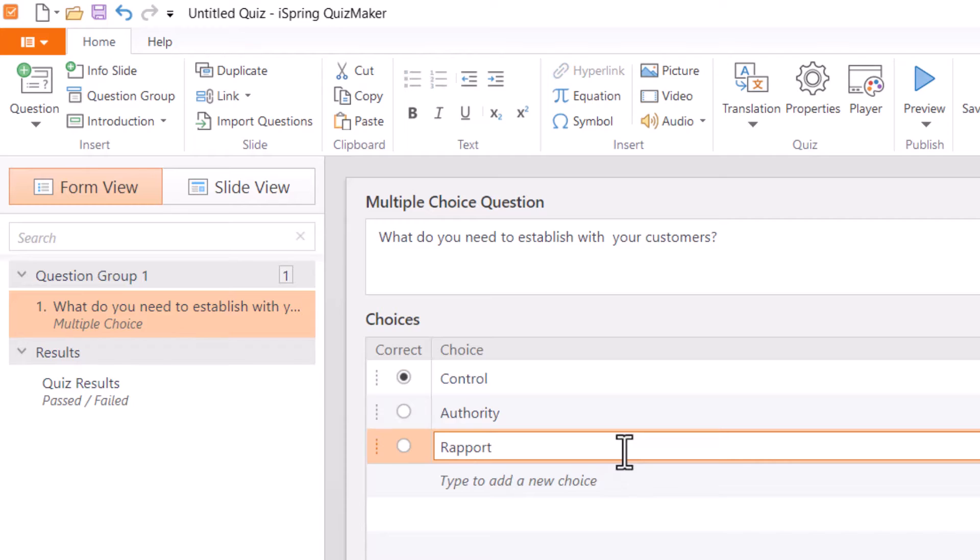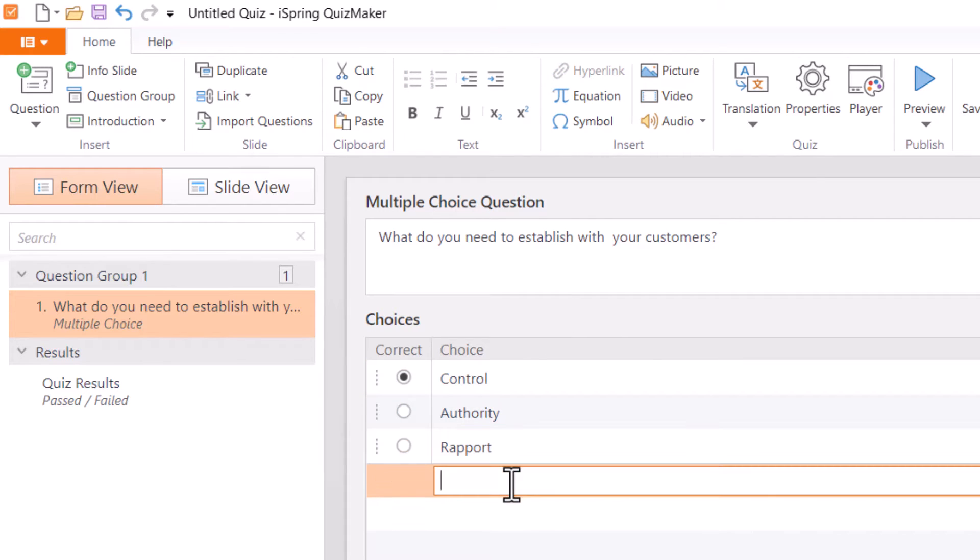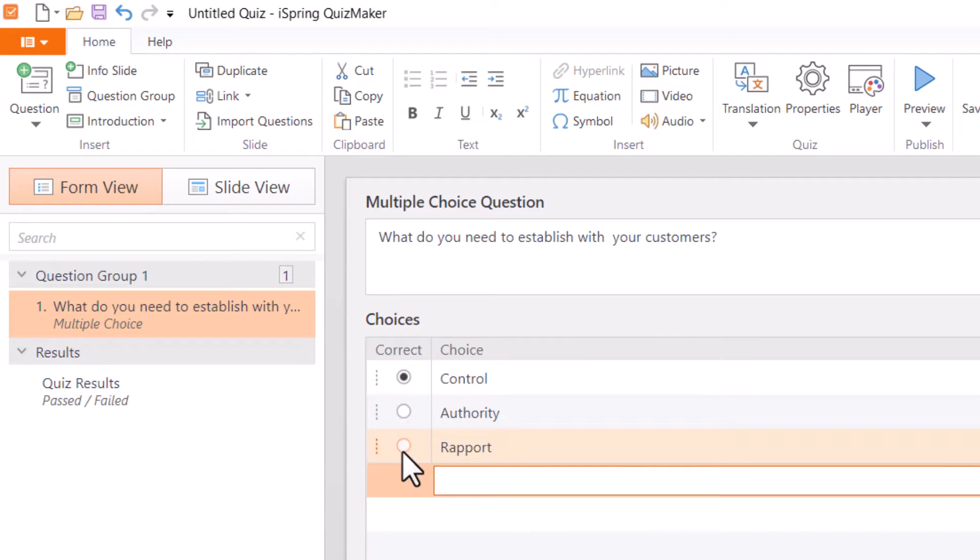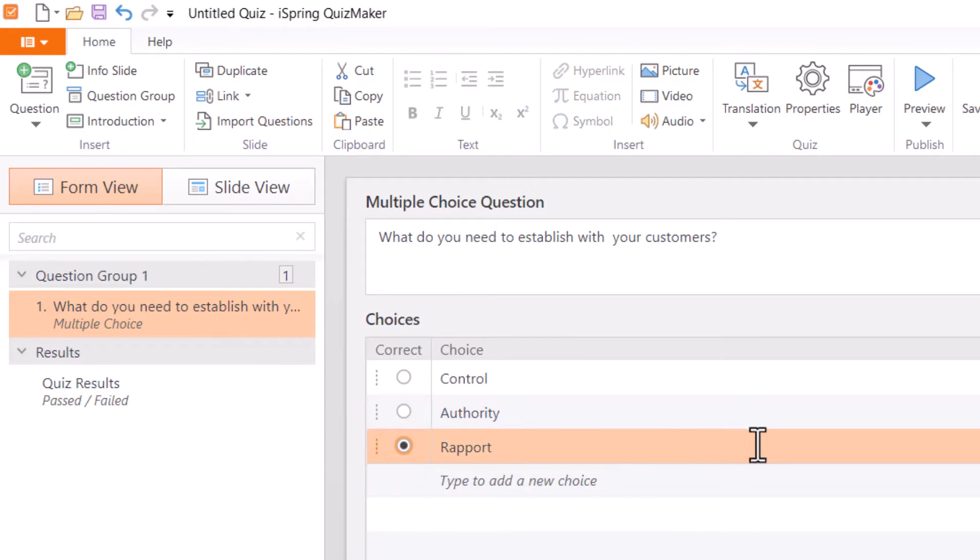I've got three now. If I wanted to, I could keep adding more just by clicking the next space and adding more, but I'll leave it at three for now. And then what I'll do is indicate the correct choice by clicking in that circle next to it because the right answer for this one is rapport.